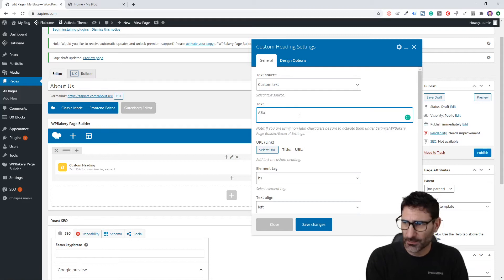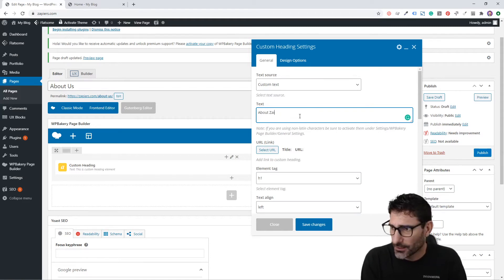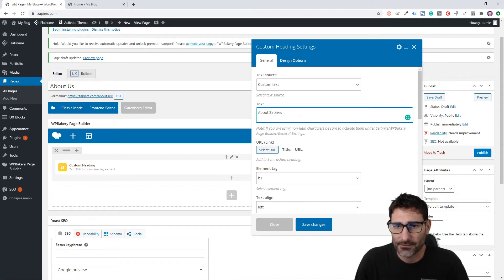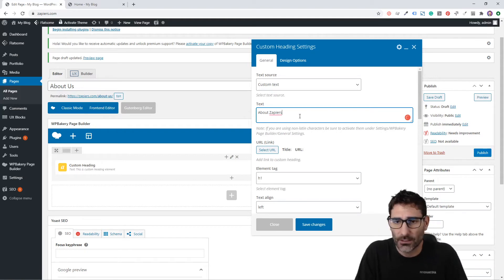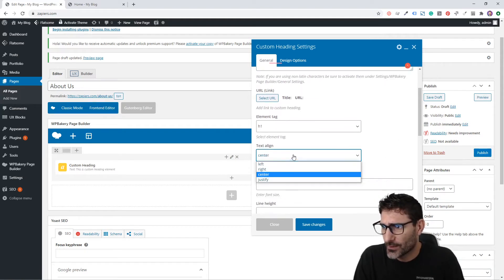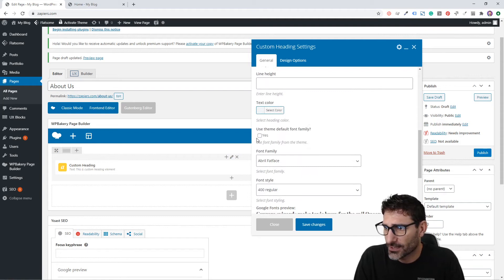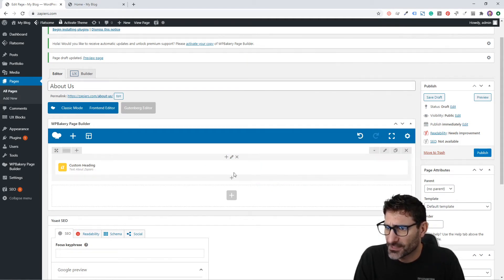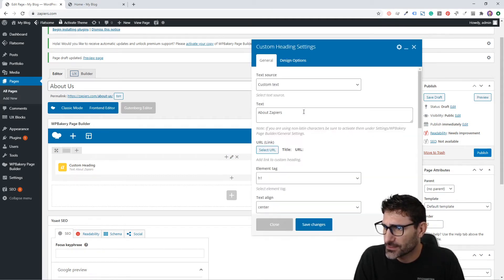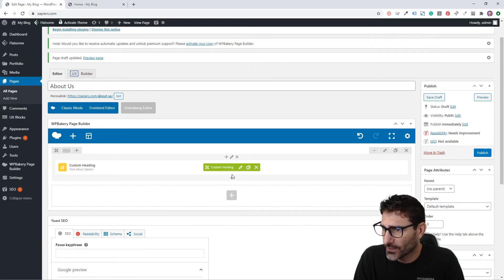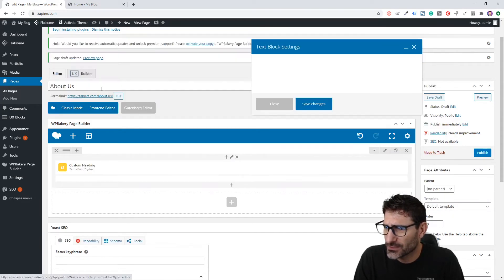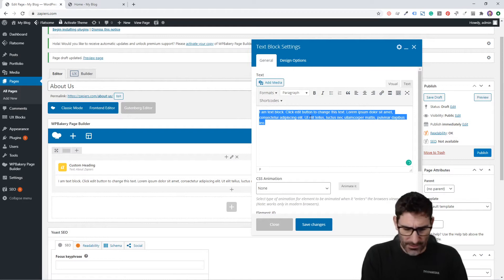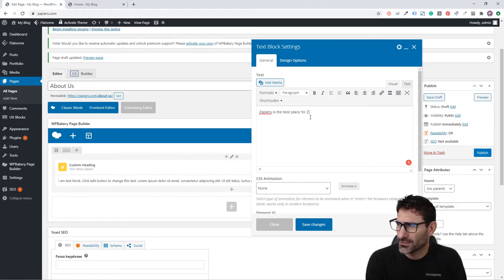Let's make a custom heading and make it an h1. We'll say About Zapiers. This is just a domain that we bought to show you how to do this. We're going to save that and make sure it's centered.